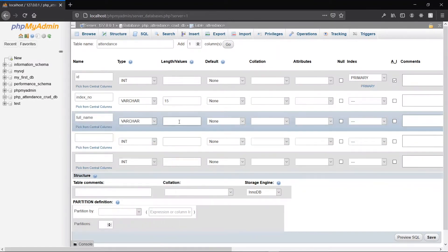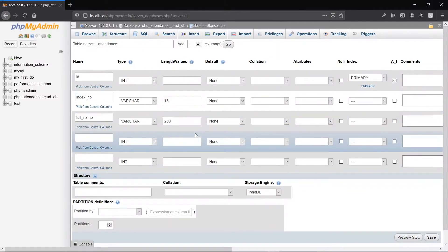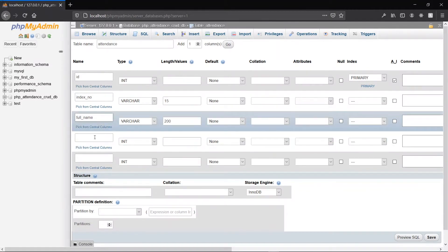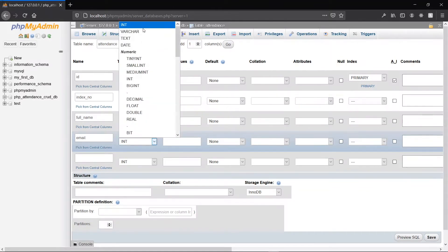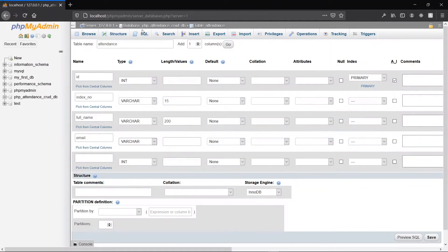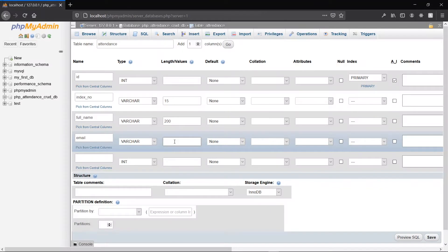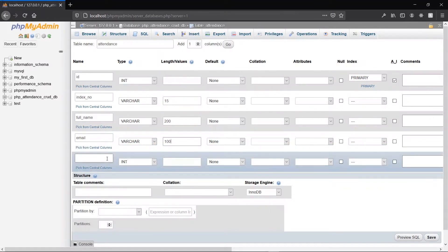Our next column will be the email column. That will also be varchar, and I'll give it a length of 100. The last column will be the time of arrival, so we'll call it arrival_time.